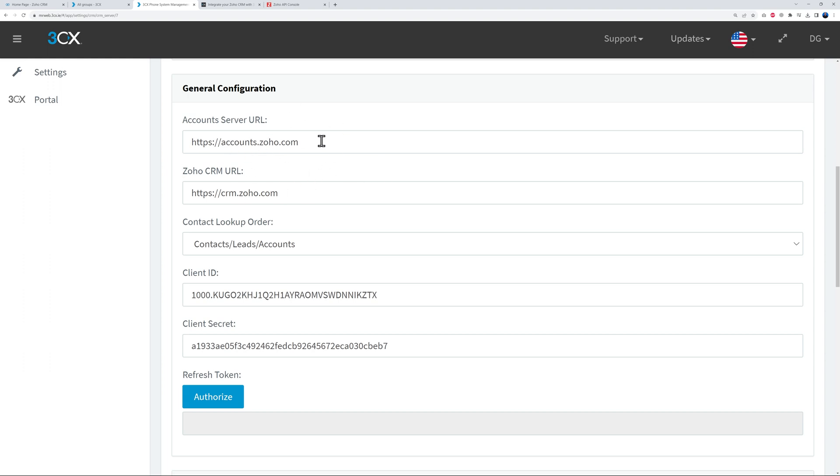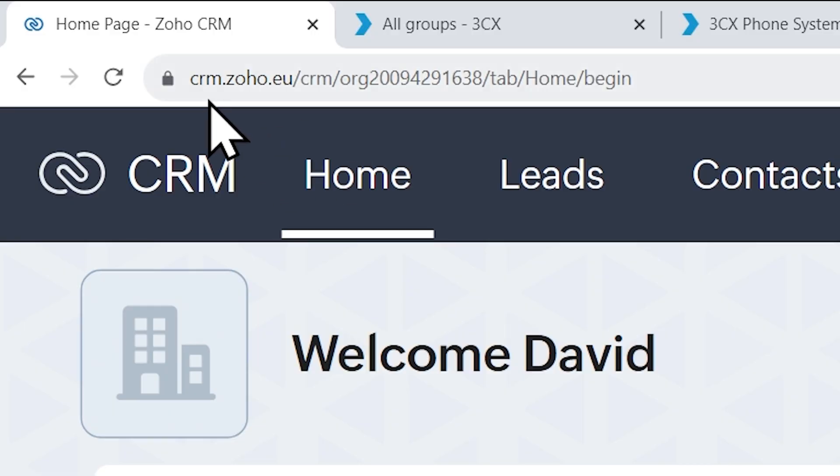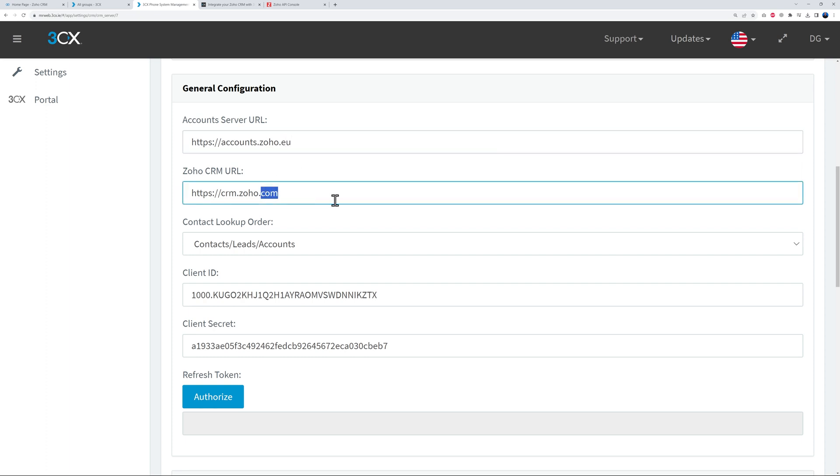So right here on top, as you can see, you have Account Server URL, Zoho CRM URL. So where can you find these? At the moment, accounts.zoho.com and crm.zoho.com. But in our case I'm registered with crm.zoho.eu, so make sure that you have the right extension here. So I'm just going to put .eu and right here .eu as well.